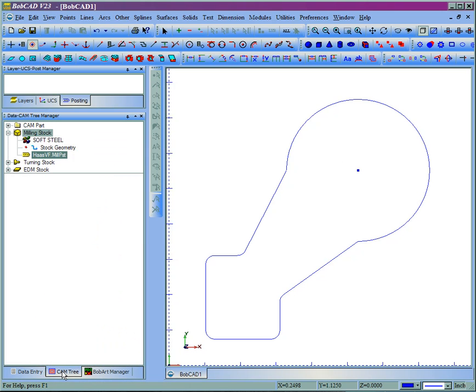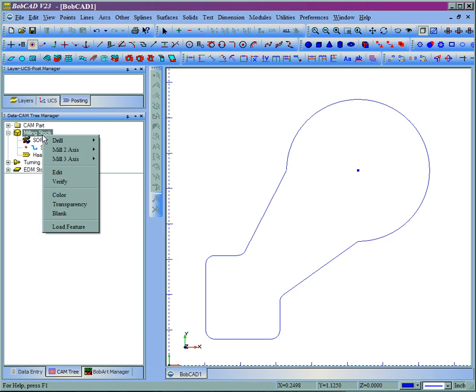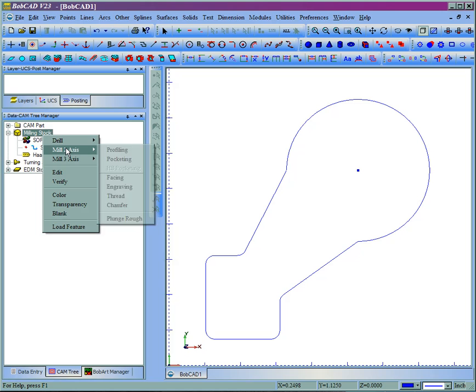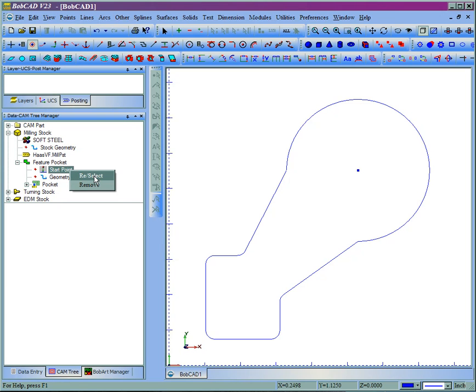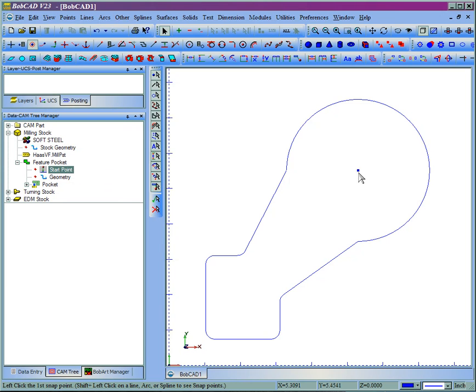Come to CAM Tree. We'll right click Milling Stock, go to Mill 2 Axis, Pocketing. Pocketing gives the option of a start point in the CAM tree. We'll right click Start Point and choose Reselect.